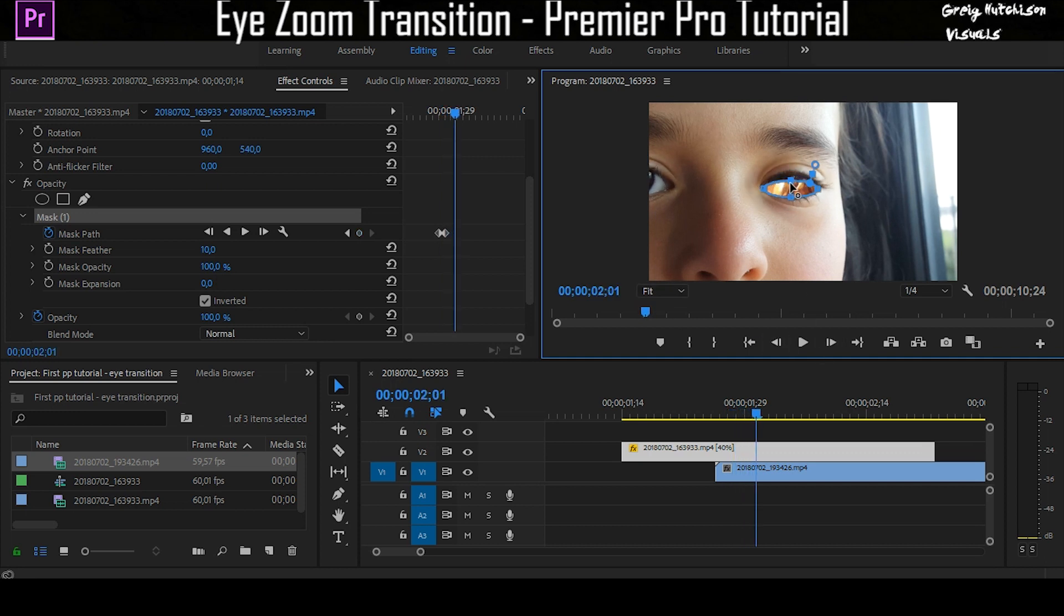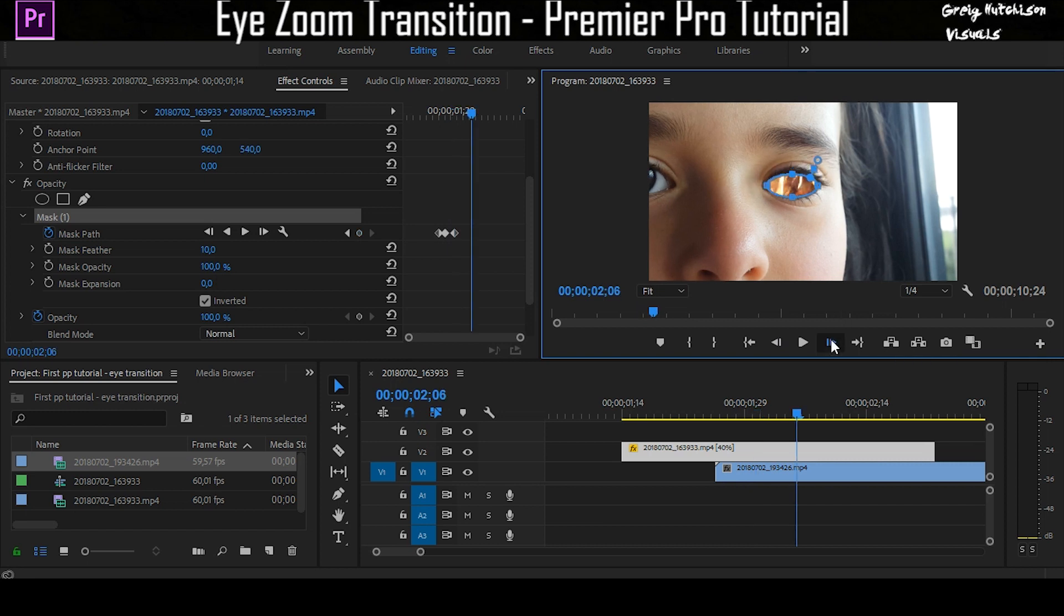You're going to want to continue to do that until the eye is completely open. I'm going to speed up the video here for you because this gets a little bit boring, but you can pause here if you want to do it yourself.